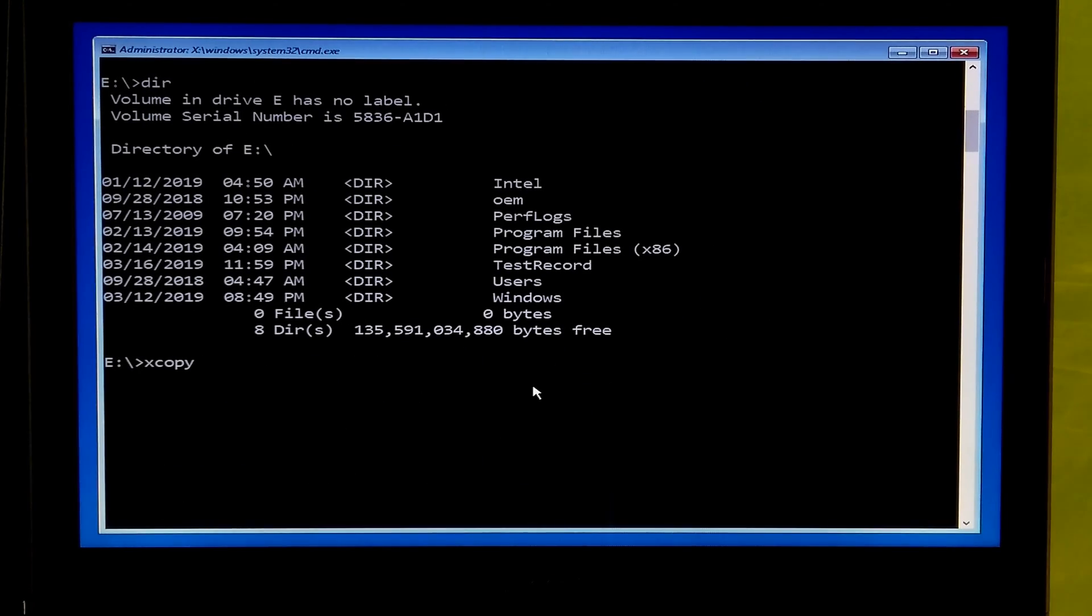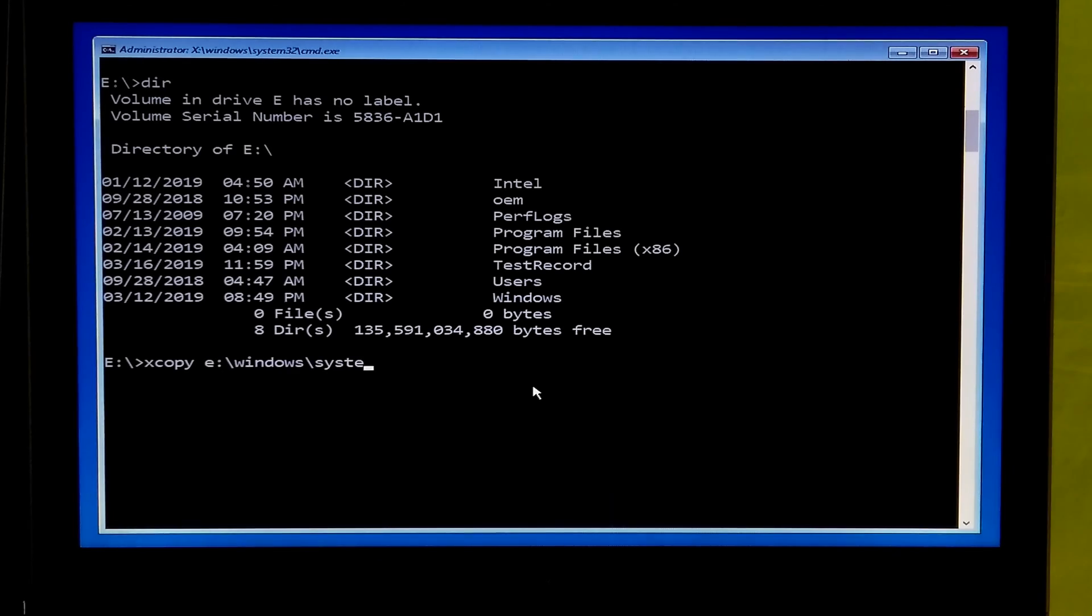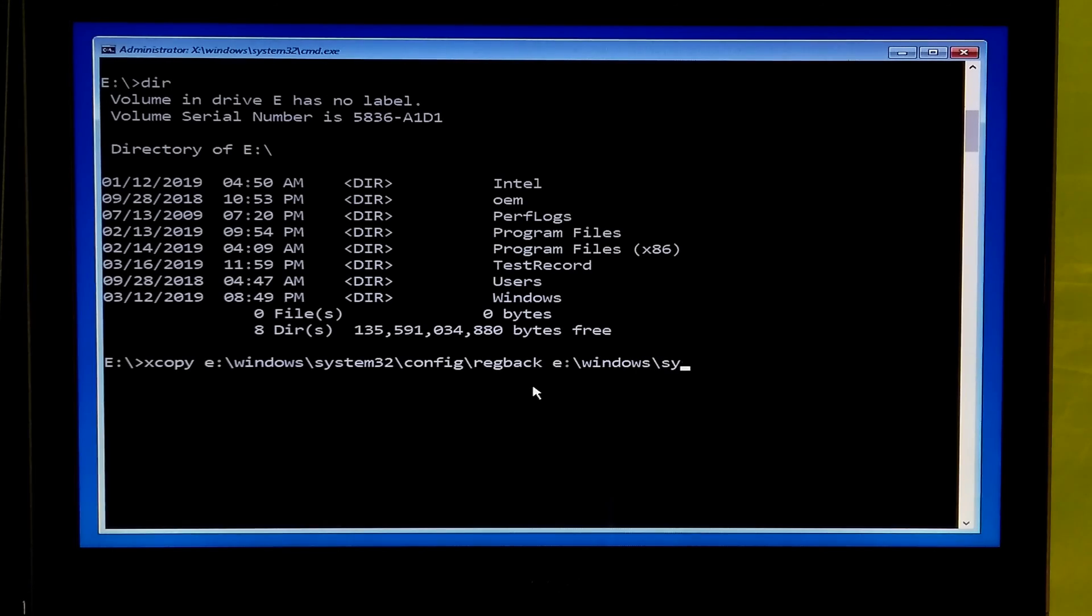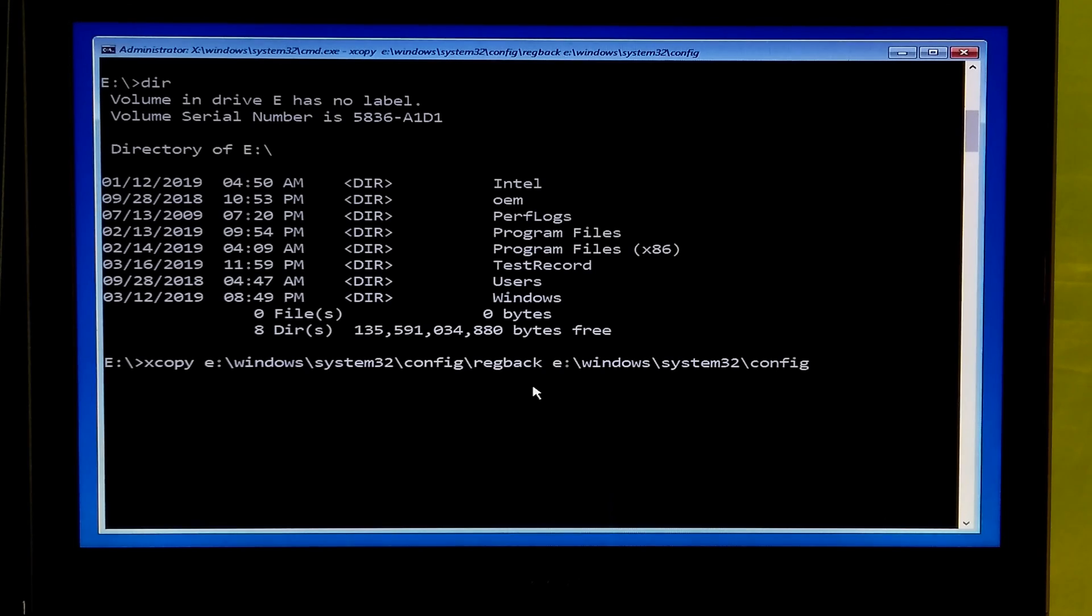Next type xcopy, your system drive letter colon backslash windows backslash system32 backslash config and hit enter.